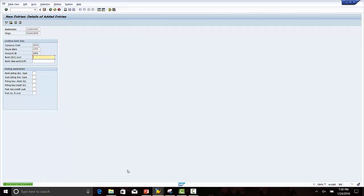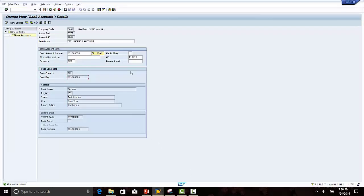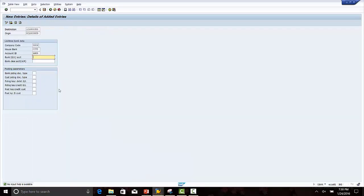GL account. The GL account we have set up is 113410. The bank clearing account is an intermediate account and will be defined as 113109.